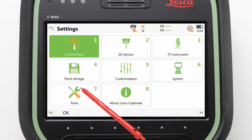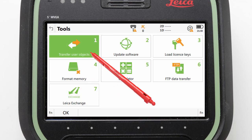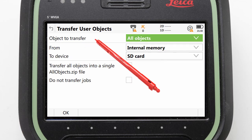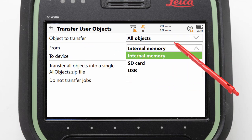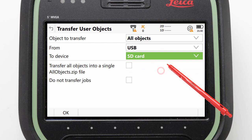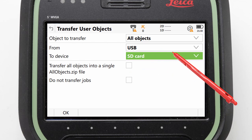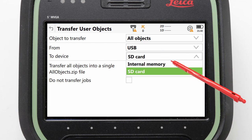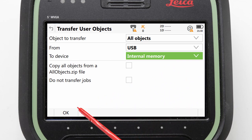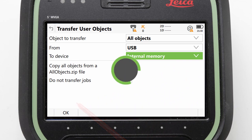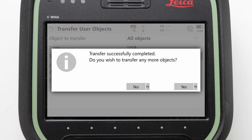We start by navigating to Settings, then Tools, then Transfer User Objects. Now we select to transfer all objects from the USB to the internal memory. Once we have made sure neither of the checkboxes are ticked, we can press OK to initiate the transfer. If we get any overwrite messages we can accept those, and once the transfer is complete we can say no to the question about transferring any more objects.